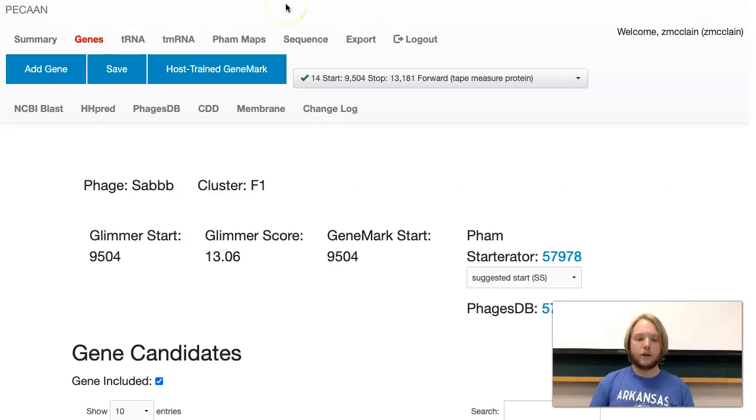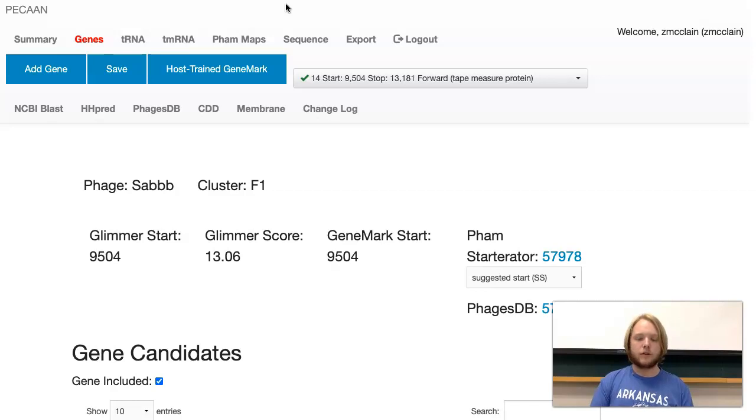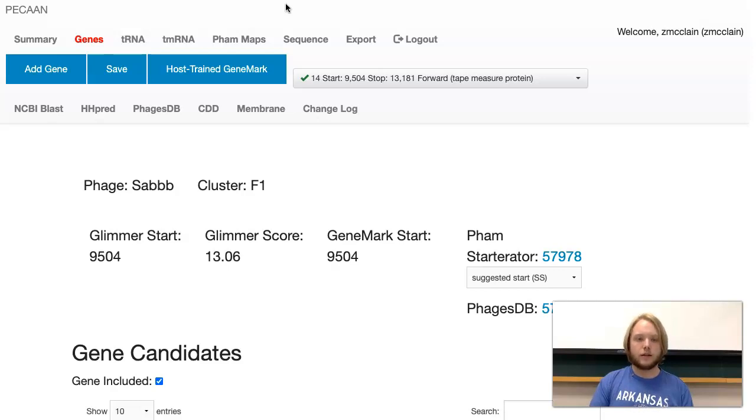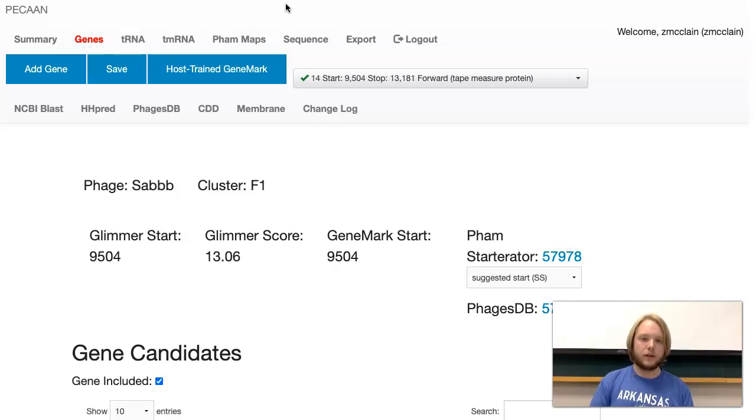There are three start codons: ATG, GTG, and TTG. Start codons can also code for the amino acid methionine, which is why we use GeneMark. GeneMark allows us to look at all the start codons and see which ones begin a gene and which ones are just another amino acid in the protein.